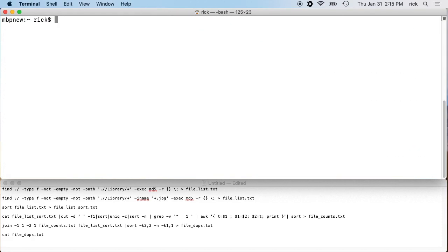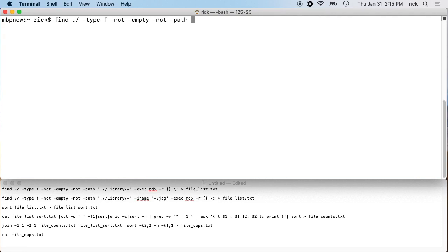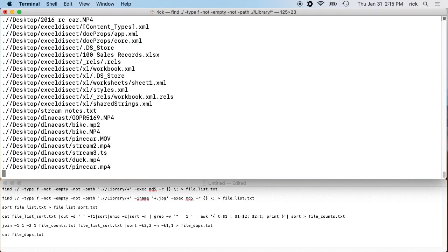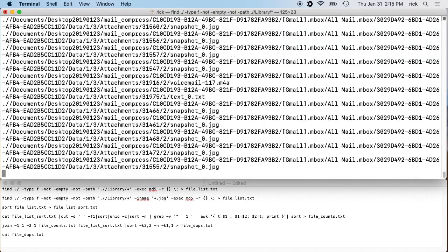Then I want to remove the Library directory. On a Mac the Library directory has caches, config files and things like that. If you're on a Linux machine you don't need to exclude the Library directory — there may be other directories you want to exclude. We'll type '-not -path' and then a single-quoted path: './Library/*'. This removes anything that's in the Library.